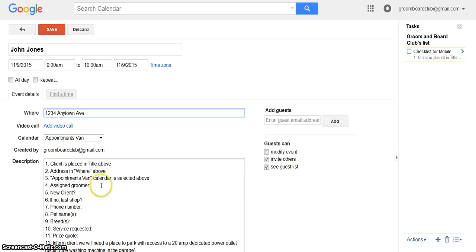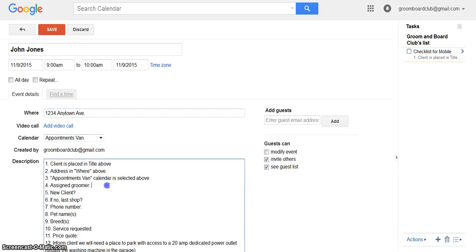You just put the correct address in. Make sure the correct calendar is selected and go down here and select who the groomer is. New client, yes. If no, last shop. You can say yes. I said yes, so forget that.